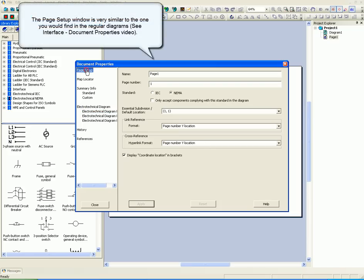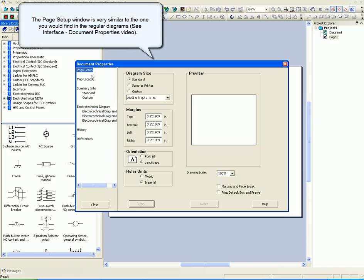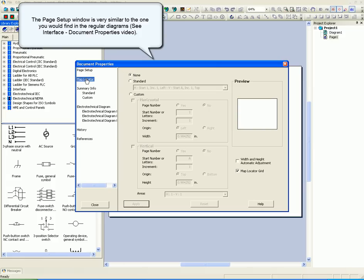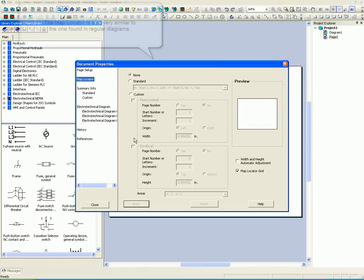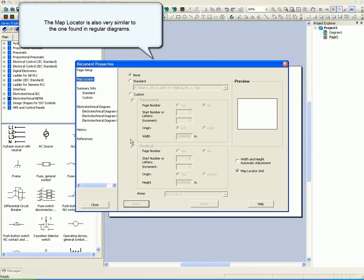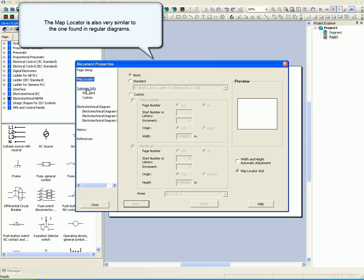The Page Setup window is very similar to the one you would find in the regular diagrams. See Interface Document Properties video. The Map Locator is also very similar to the one found in regular diagrams.